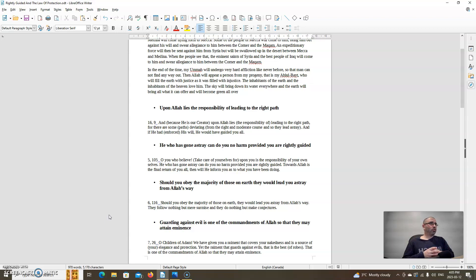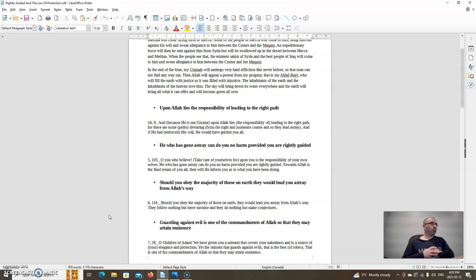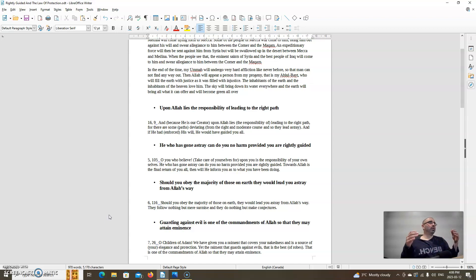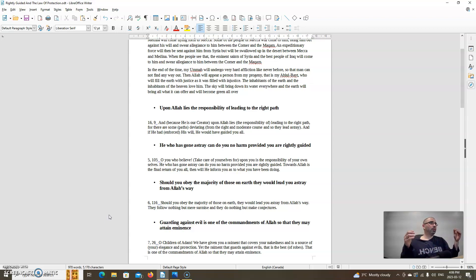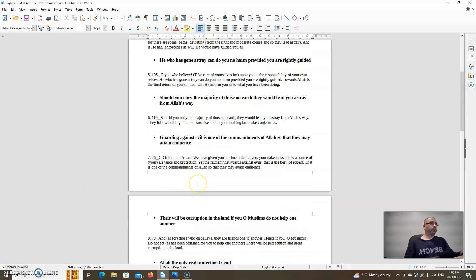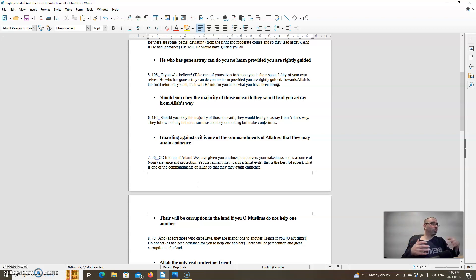Allah says in chapter 5 verse 105: O you who believe, take care of yourselves, for upon you is the responsibility of your own selves. He who has gone astray can do you no harm, provided you are rightly guided. Towards Allah is the final return of you all. Then He will inform you as to what you have been doing. So a form of protection is to be rightly guided, doing good deeds to others, prayer, giving charity, protecting your chastity, praising Allah, being truthful and honest in our words and actions. All of these contribute to being rightly guided and protection as well.